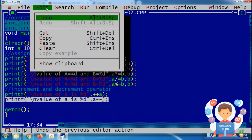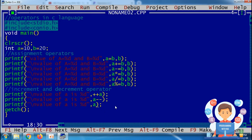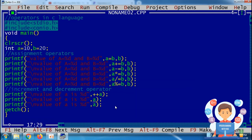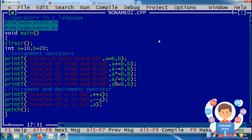If I put the minus-minus sign before the variable, it will first decrease the value and then print it. So this is the basic difference between pre-increment and post-increment, pre-decrement and post-decrement. When you put plus-plus or minus-minus before the variable, it first does the operation and then prints the value. If you put them after the variable, it first prints the value as-is and then changes the variable.